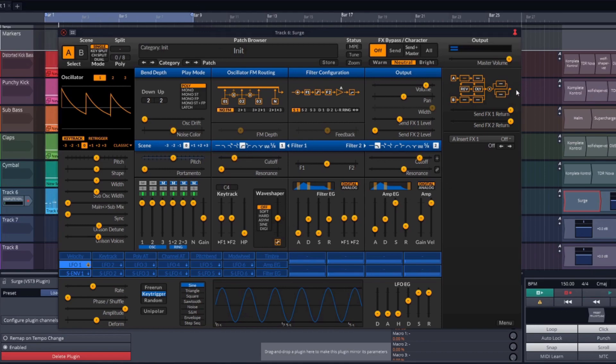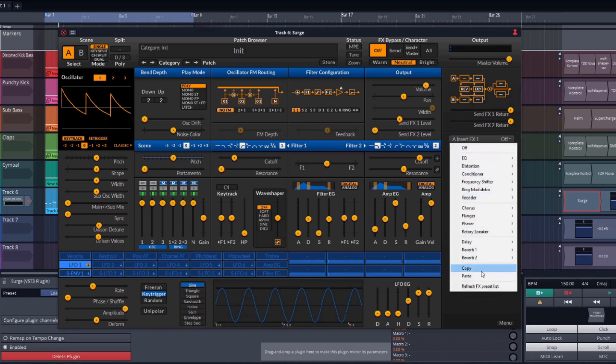It's starting to sound really good, but it's still way too clean. We're making hardstyle after all, so let's add a bit of distortion to it as well.